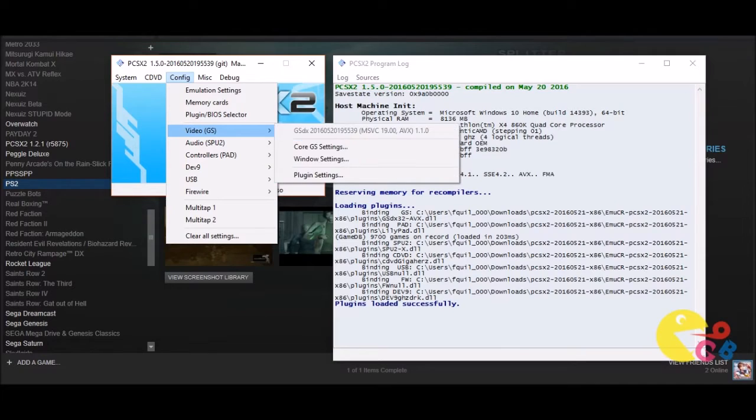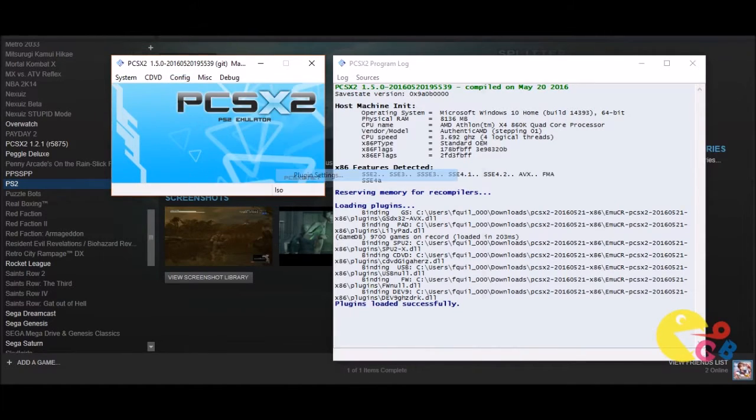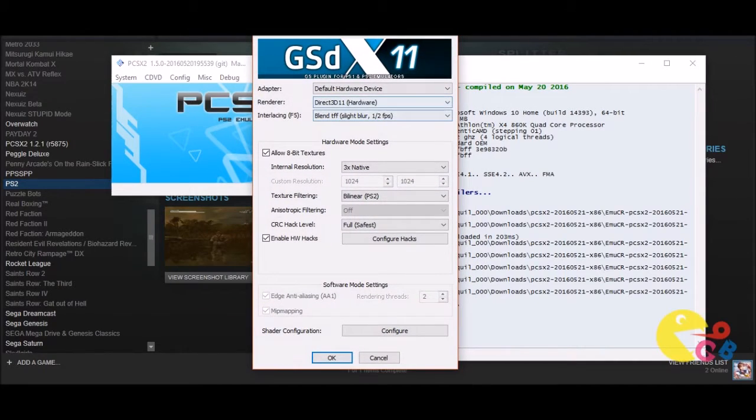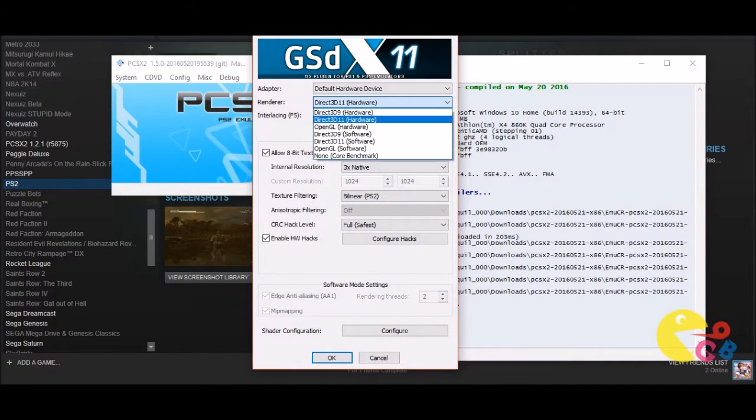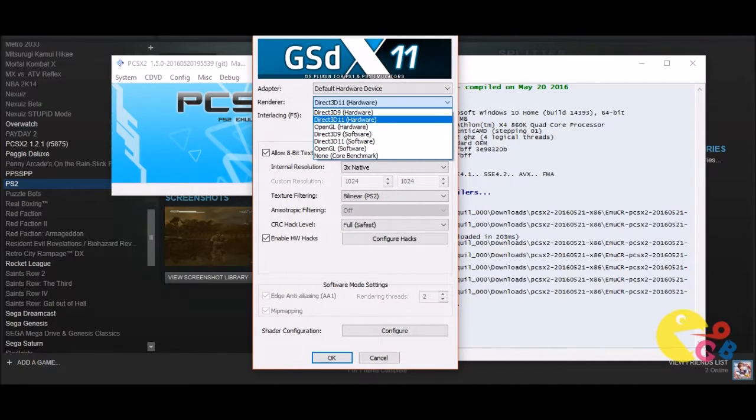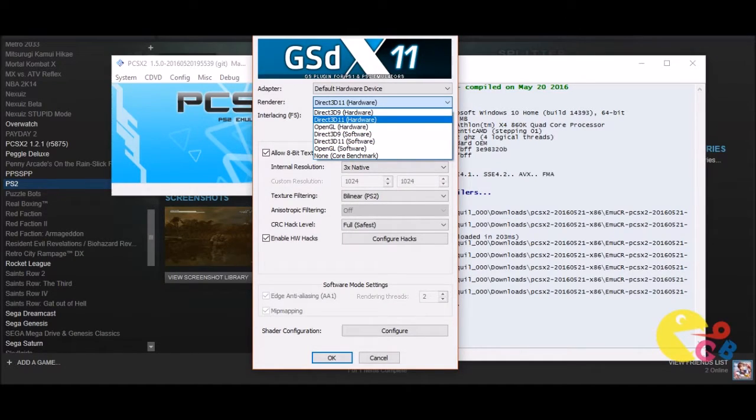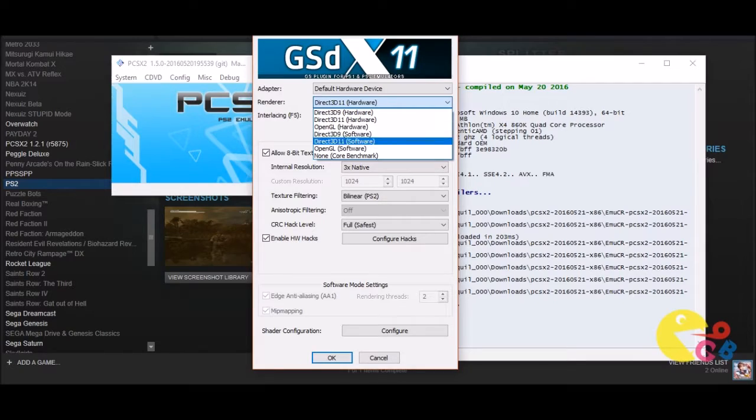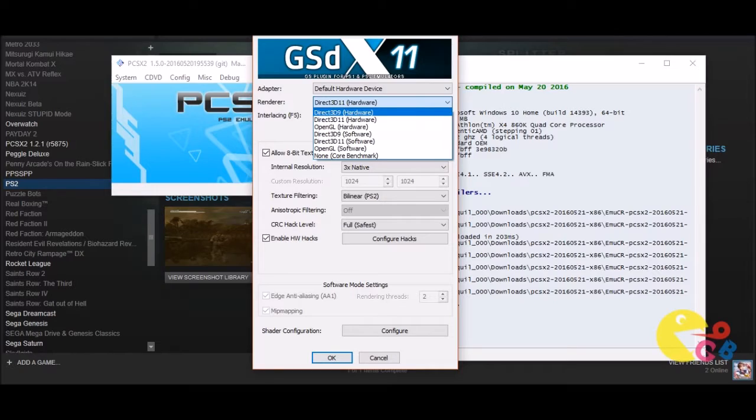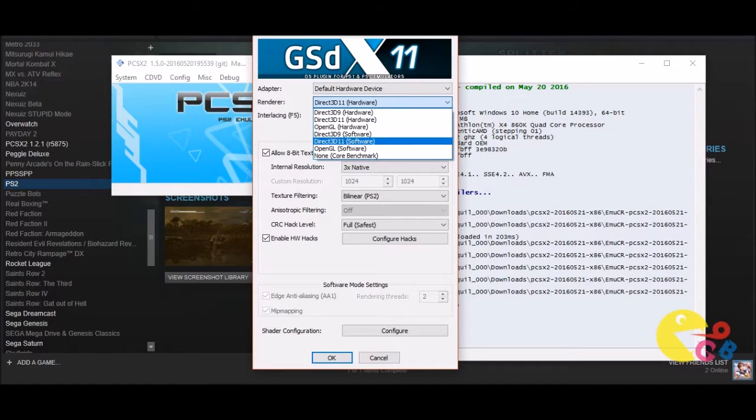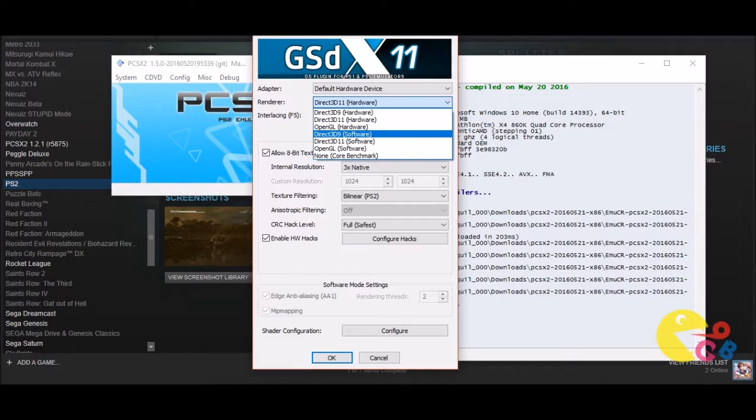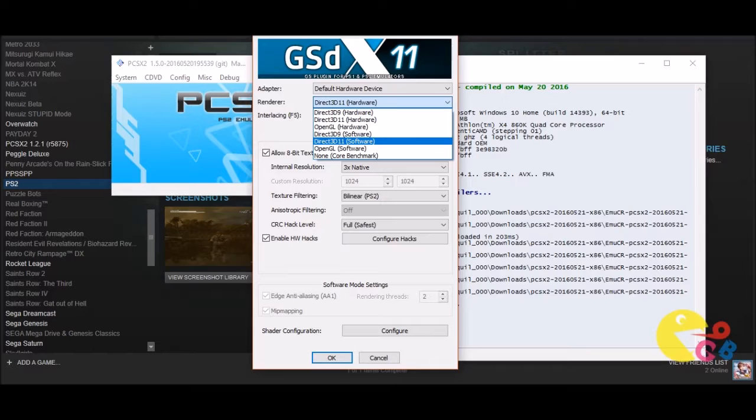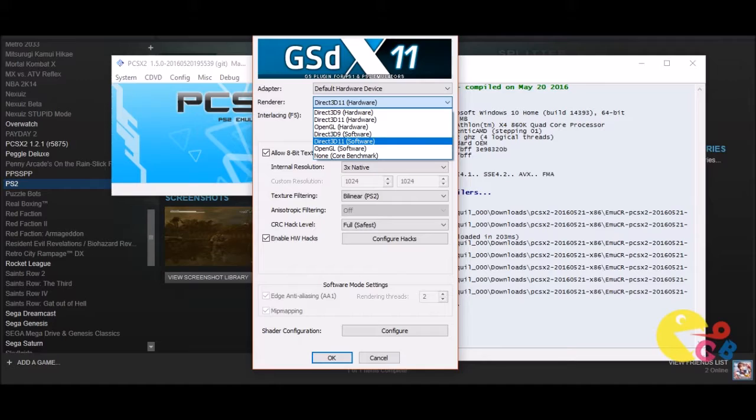You're going to go to video settings. Now you want to go to plugin settings. Now what you're going to see here is you're going to see the renderer and you have a lot of options here. You have Direct X9 hardware and software, and Direct X11 hardware and software, and OpenGL hardware and software. So what does this mean? Well if you're having some performance issues, you may not want to go with the software options at all really.